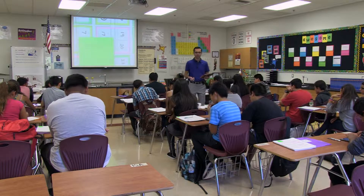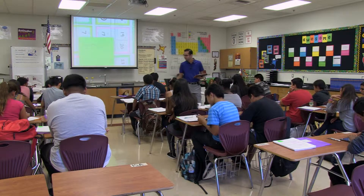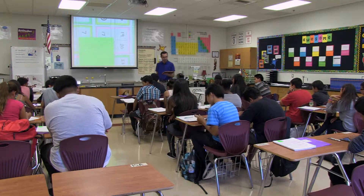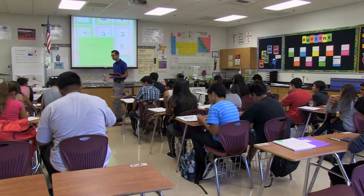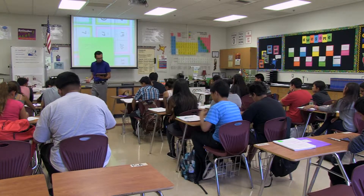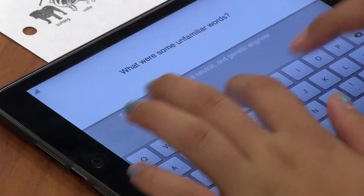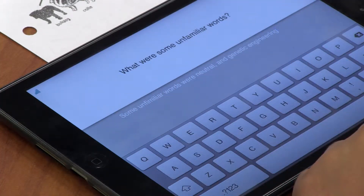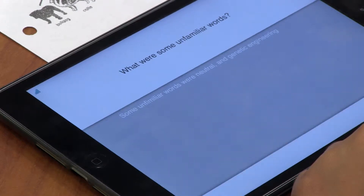Here's the first question I have for you — this is related to the text from yesterday: what were some unfamiliar words? To use Nearpod, you need to have either iPads or desktops. Either one works just fine.